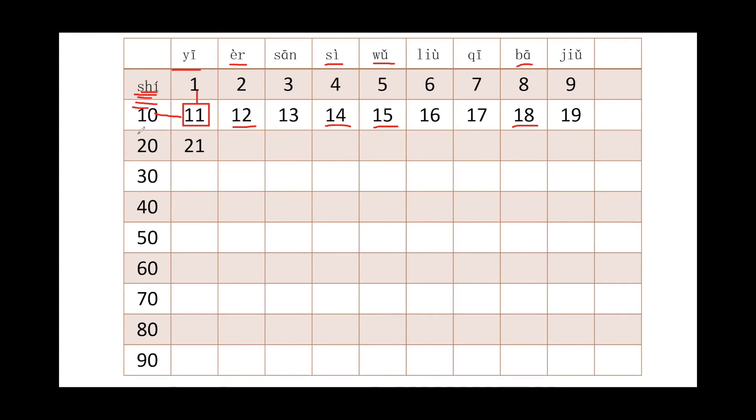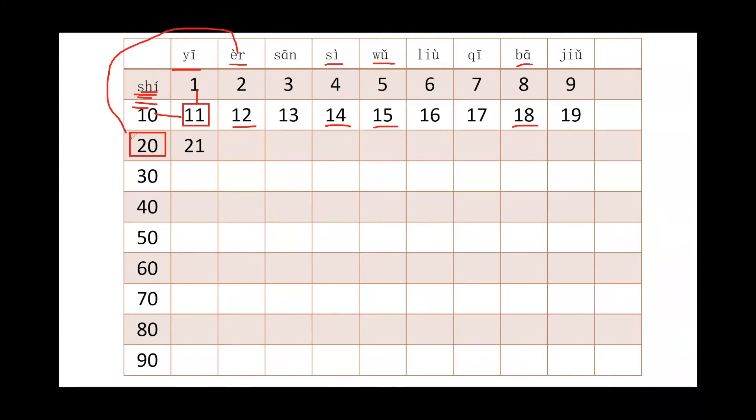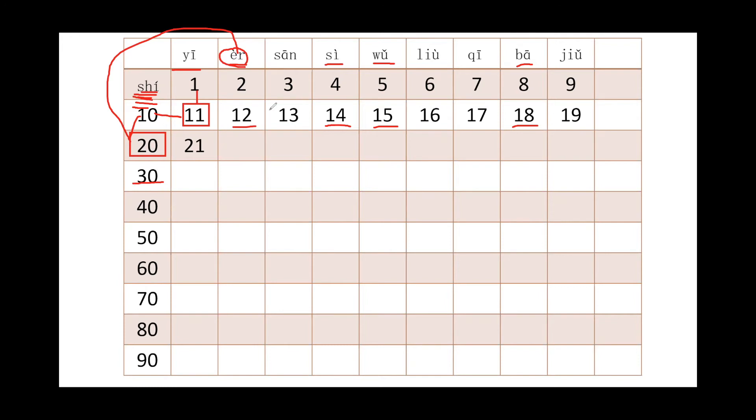So for 20, what I'm going to do with 20... I'm going to put 2 and 10 together to mean 20, because that's literally 2 and 10, right, 2 times of 10. So you will say 2 first and then you say 10. You will say èrshí, right, èrshí. So for 30, what are we going to do? We will say sānshí, right, 3 and 10.